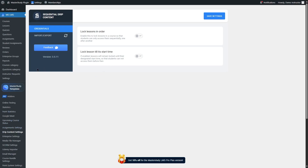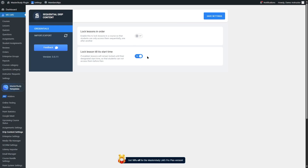There are more drip content settings in the back end. The 'lock lessons in order' option and 'lock lesson till its start time' are both very important. If we enable lock lessons in order, the lessons will be locked so that students can only access them sequentially, one after another — normally if you are creating an online course, this is the feature you want. We can also lock a lesson till its start time, so students will be able to access the lesson only when the start time is reached.